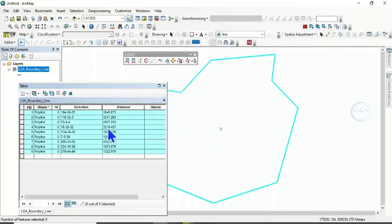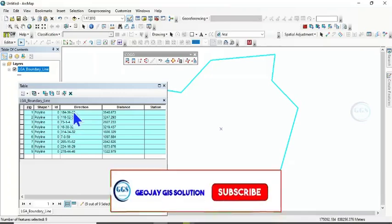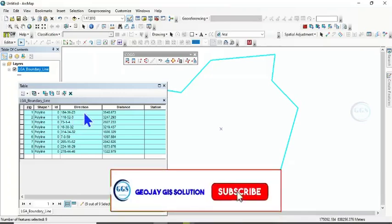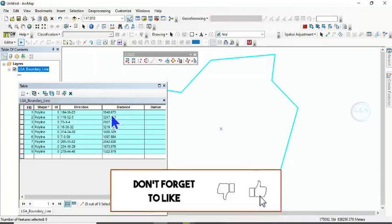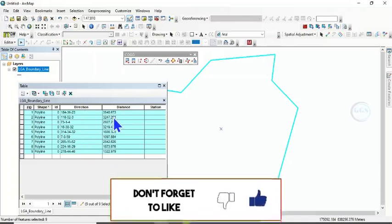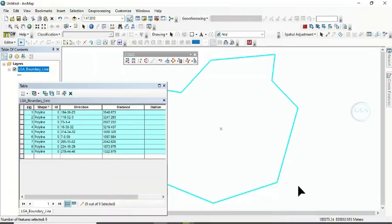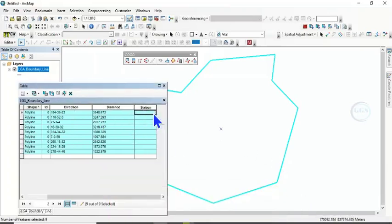You can see immediately, it gives us the direction and also the distance. The distance is in meter. Remember, our map unit is in meter. So you can now add Station here.